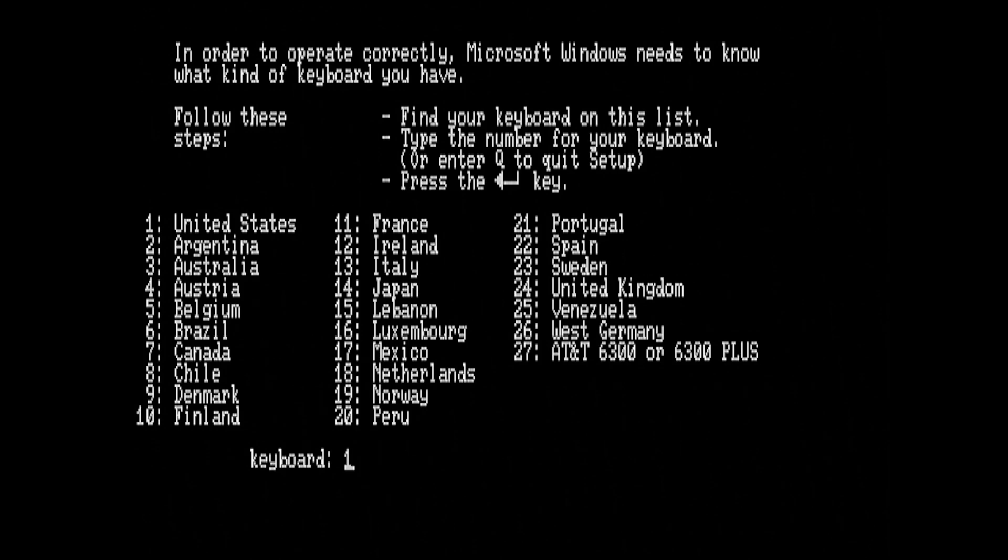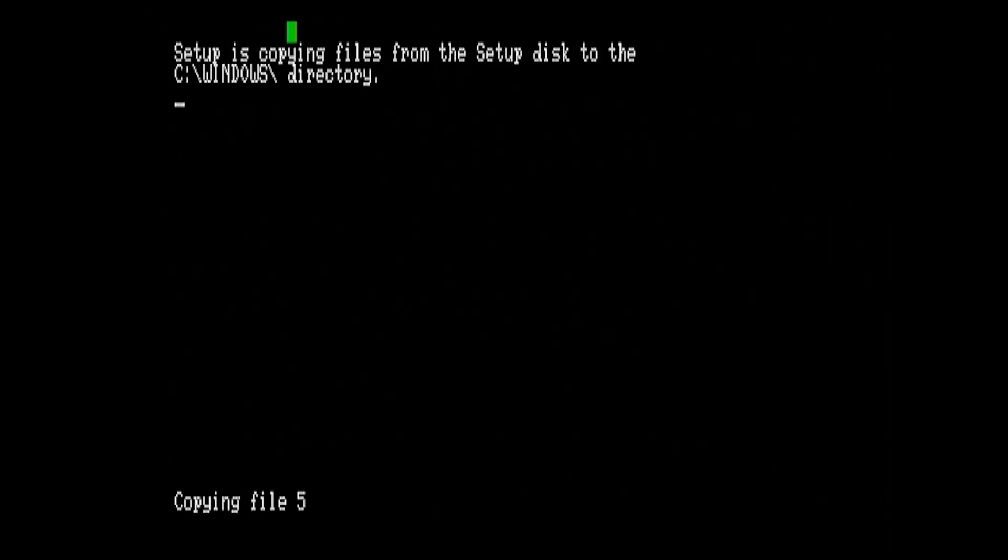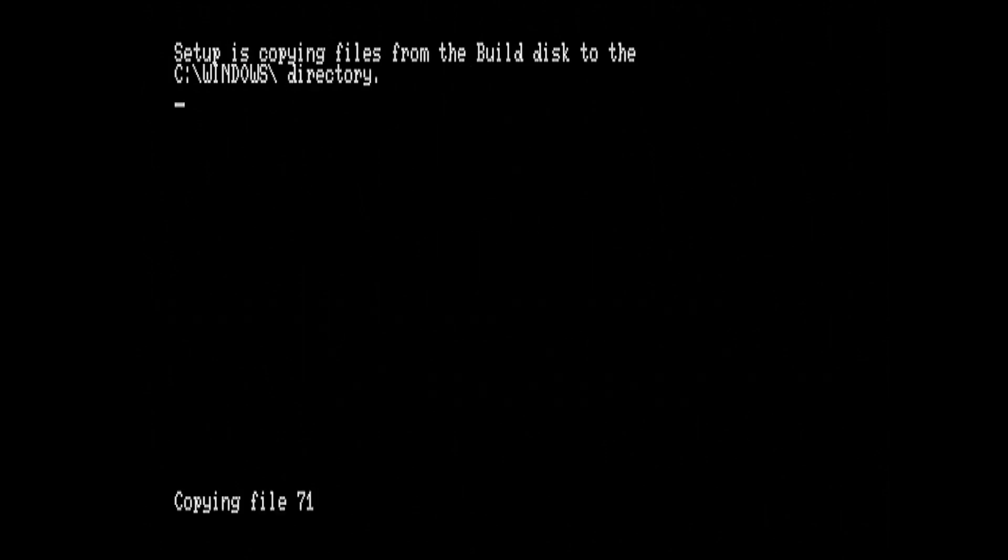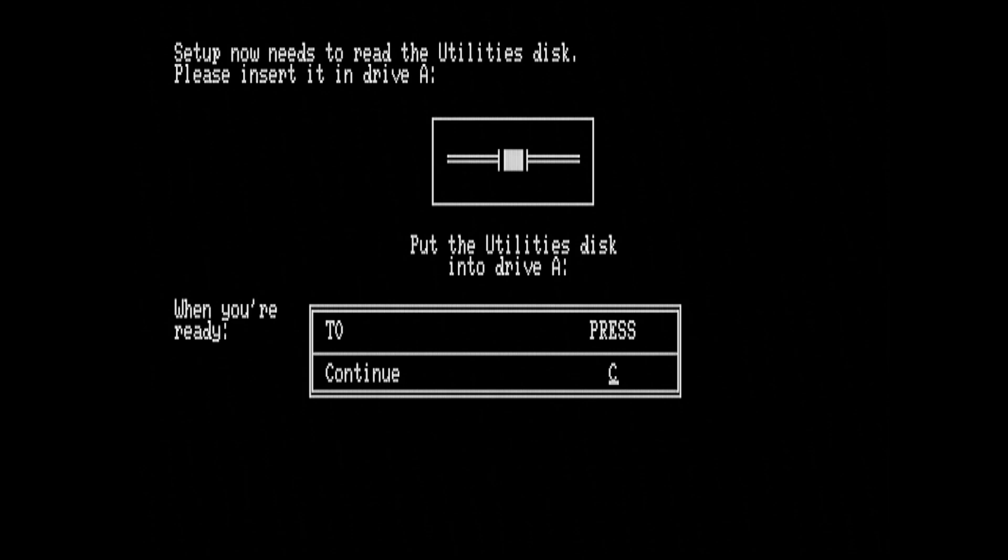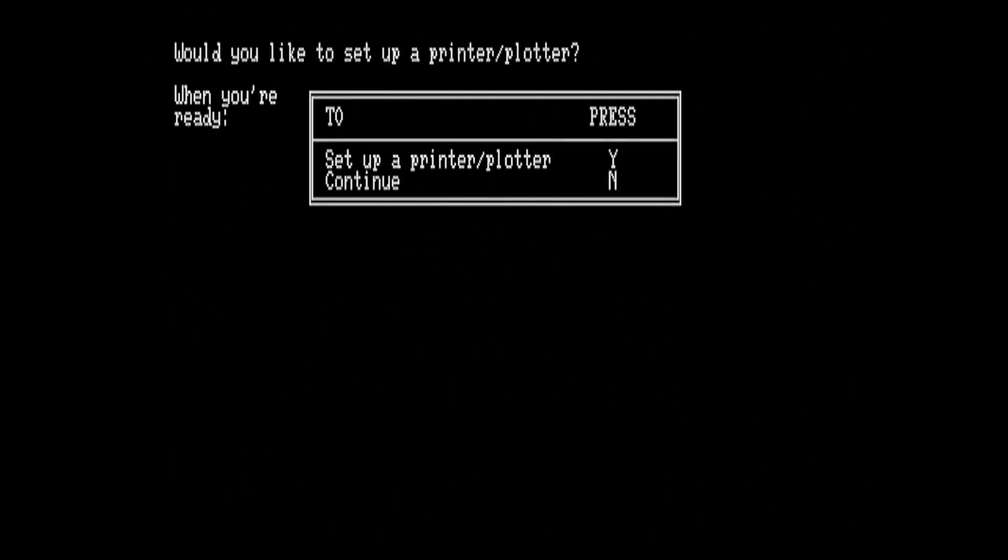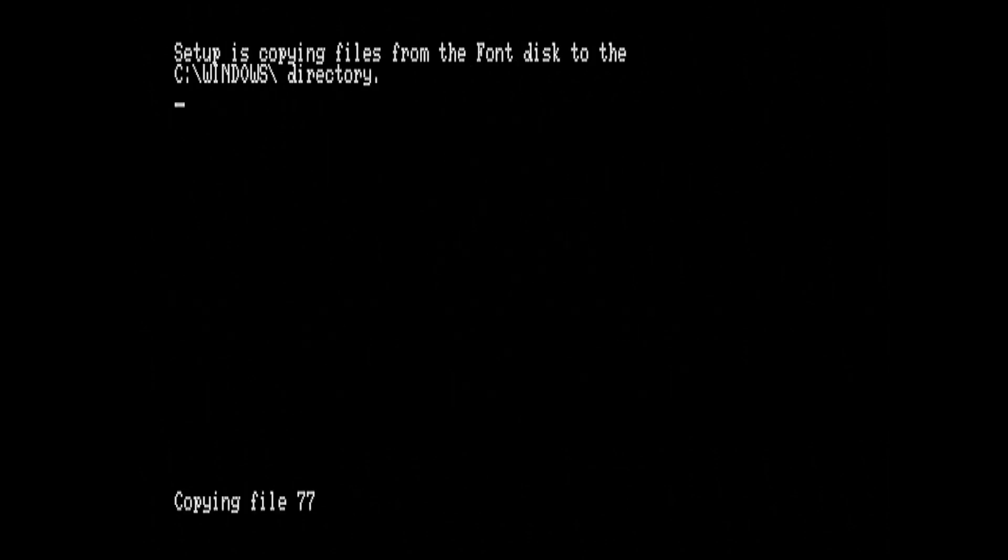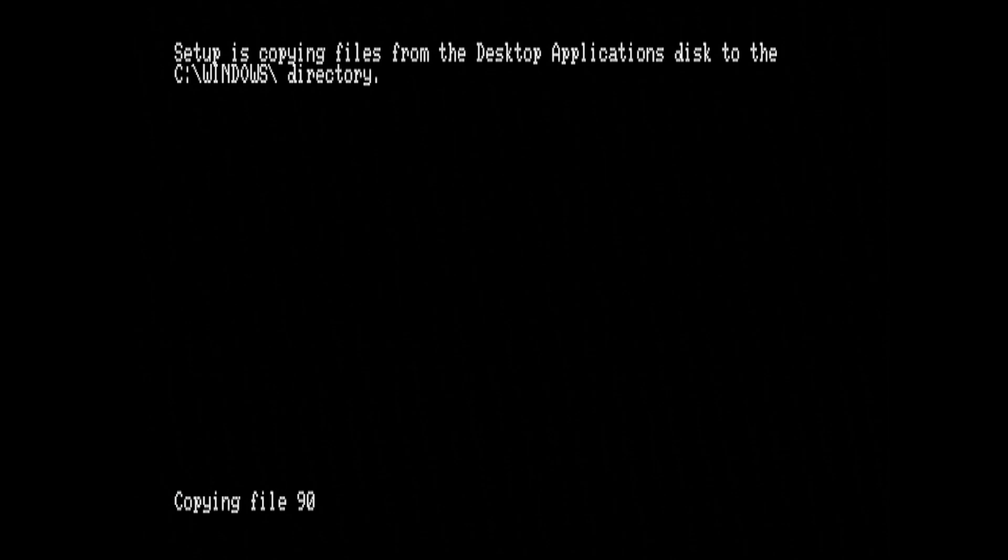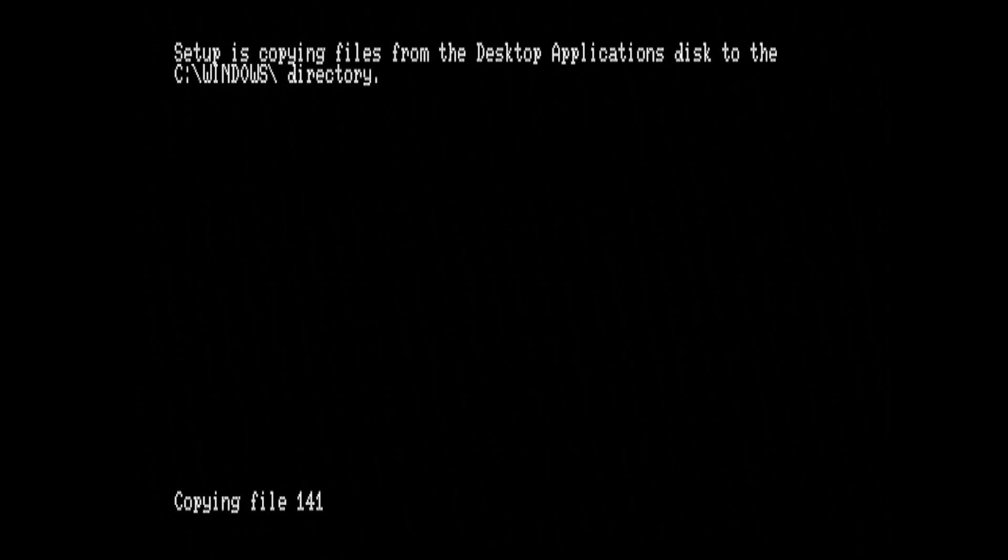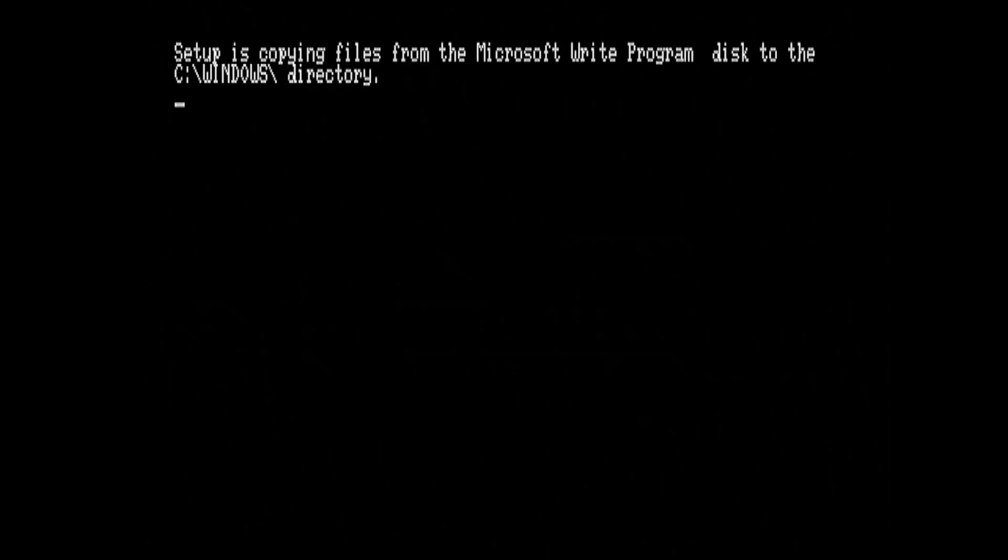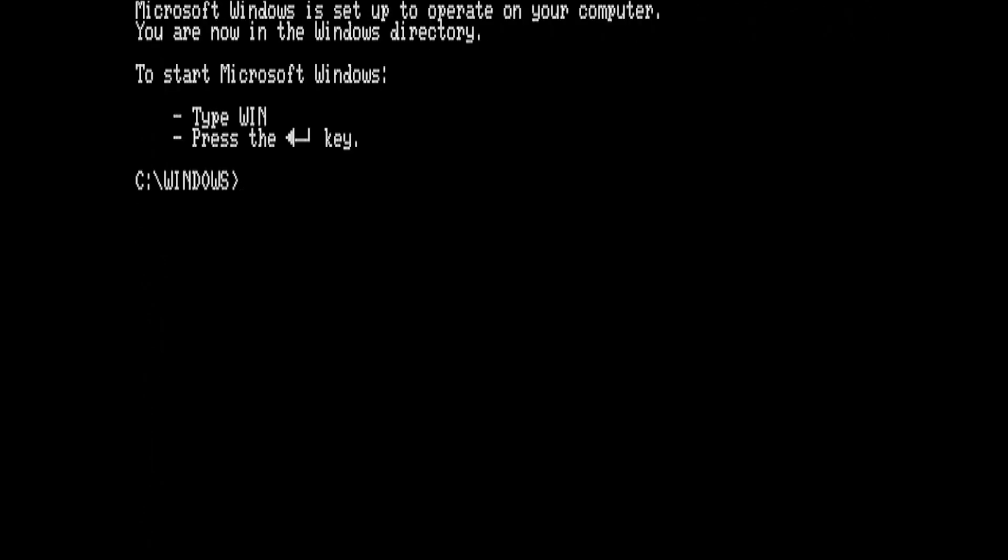Now we need to type setup. We're going to not set up a mouse and use CGA, no printers as we go through here, and set up the keyboard for the UK. Okay, that's finished, so we'll just try running up Windows now to see if it runs.